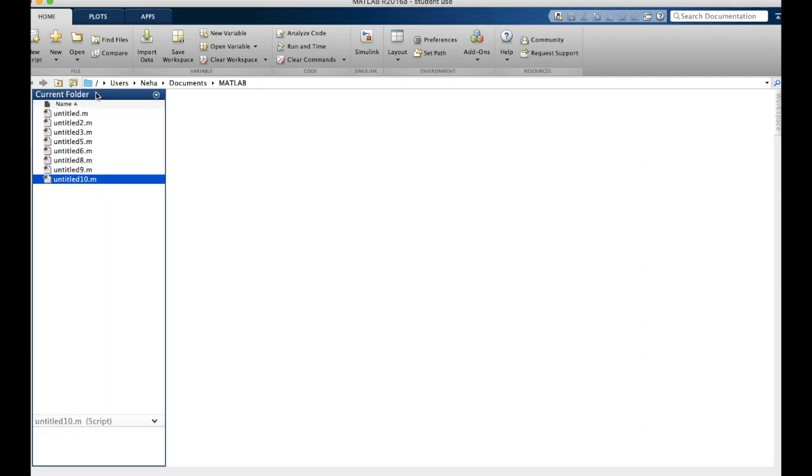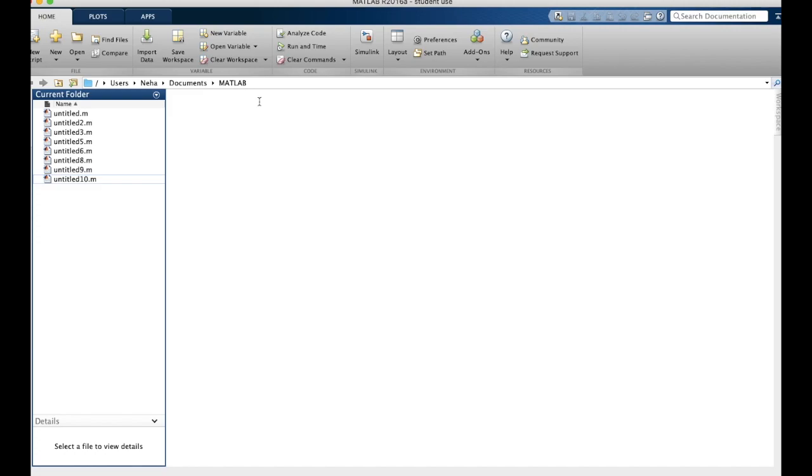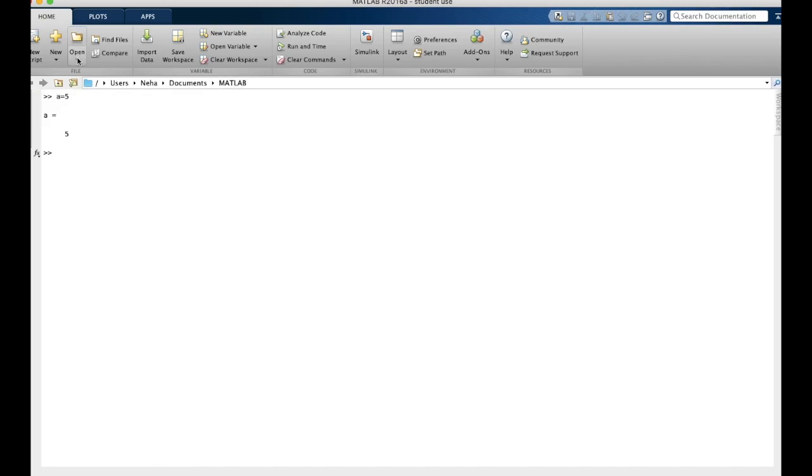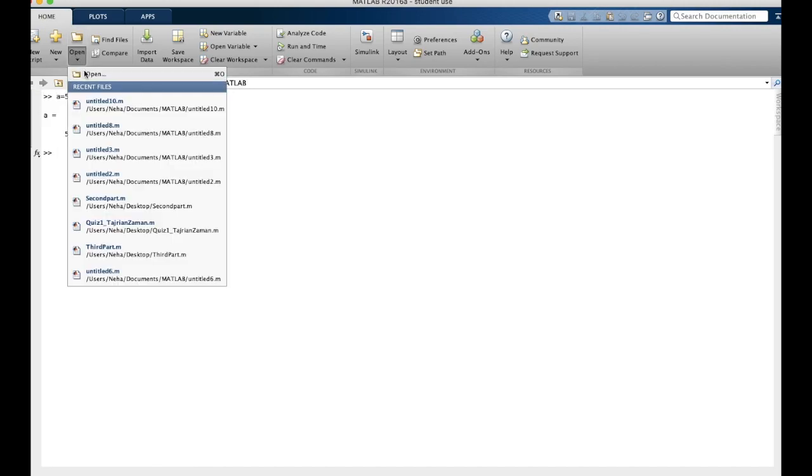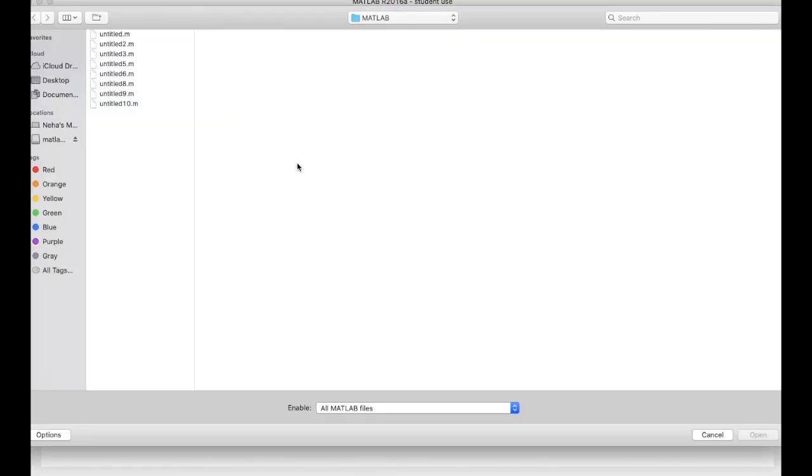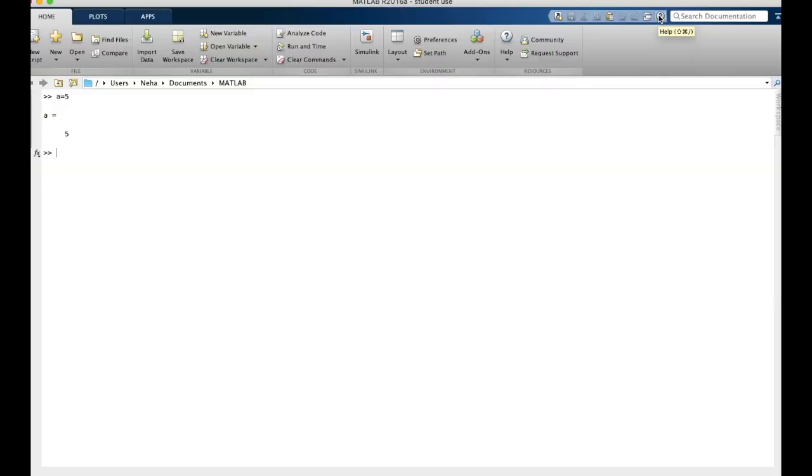So although the current folder shows everything that's saved in the MATLAB folder, anytime you save files, you can choose where you want to save them, and they may not always be saved in the default folder. In that case, you can go to open and browse through your computer to find the file that you'd like to open.